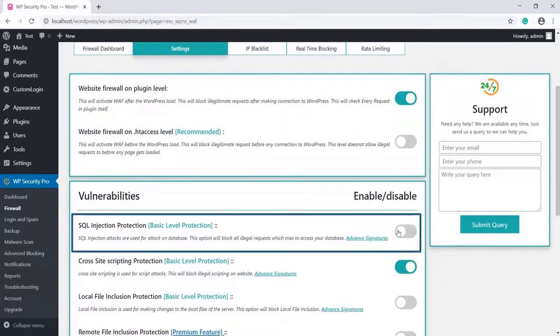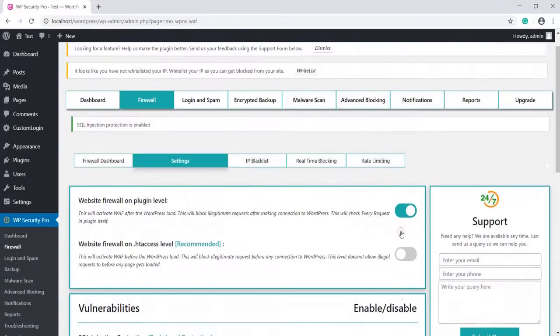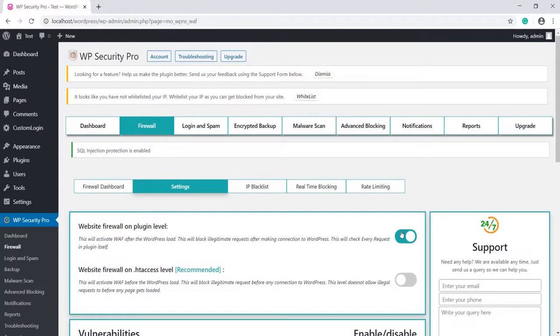Enable SQL injection protection. SQL injection attacks are used to attack the database. This option will block all illegal requests which try to access your database.